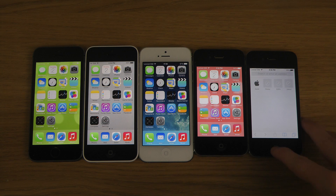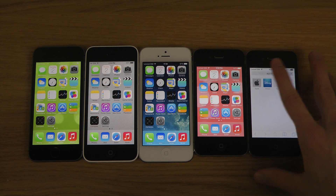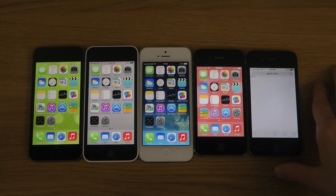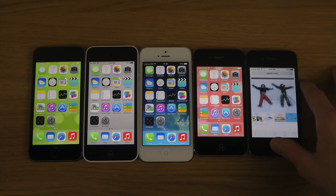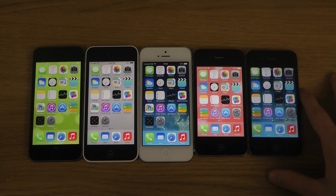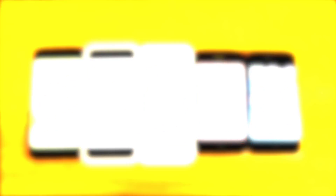So definitely a tweak that you might want to check out if you do have any of these phones and if you have been jailbreaking. Just a quick little look here — have a good day and we will see you again.